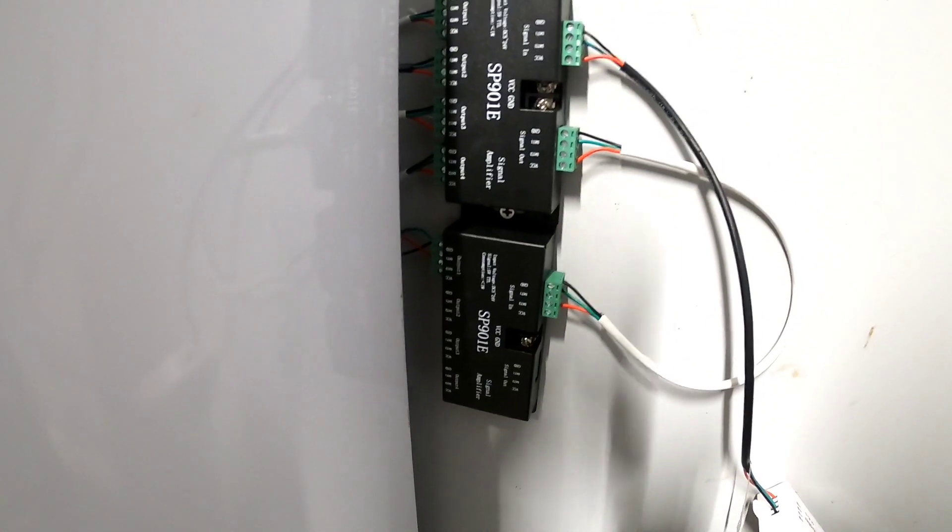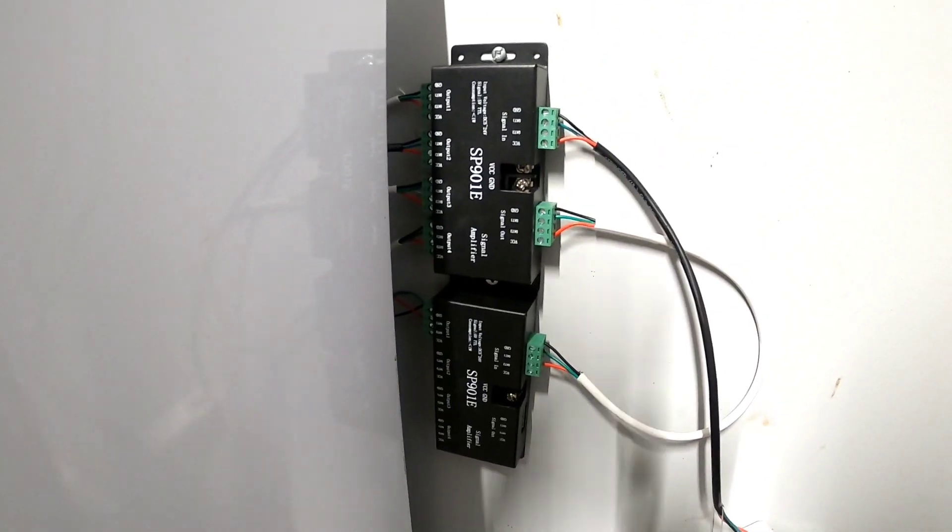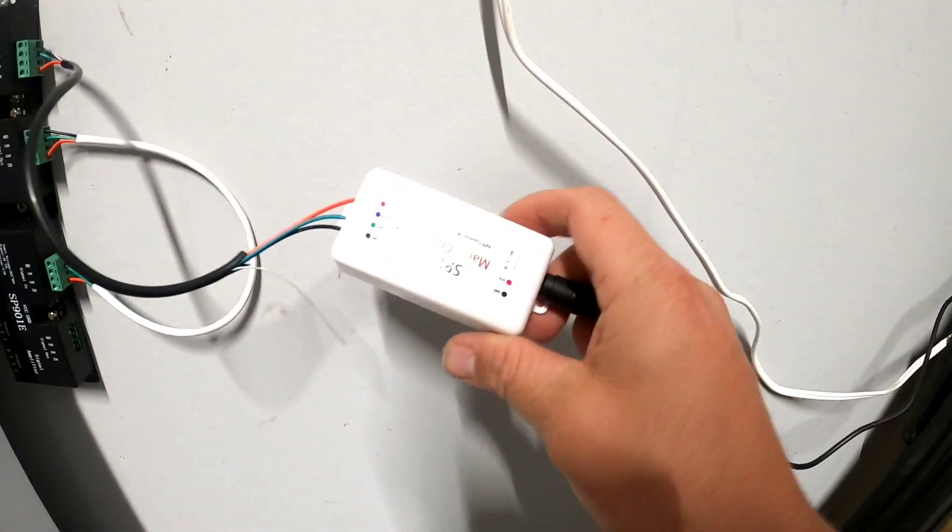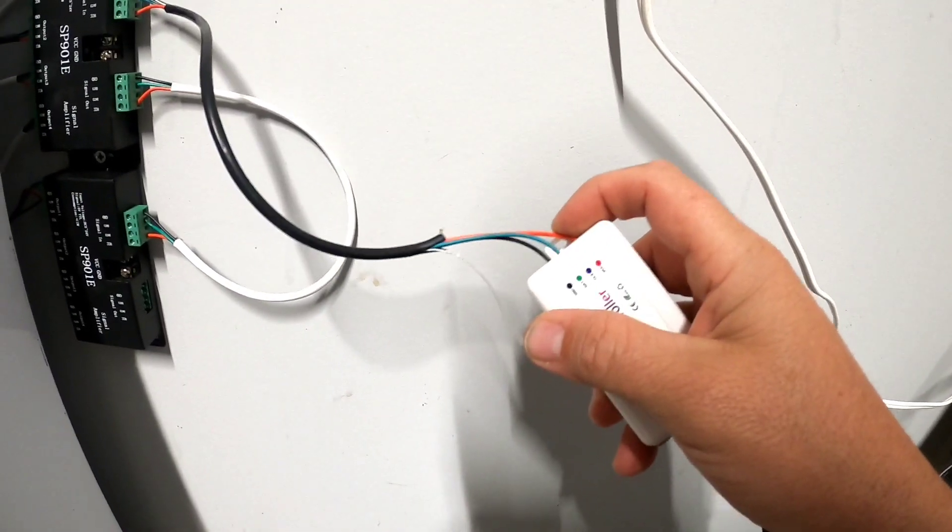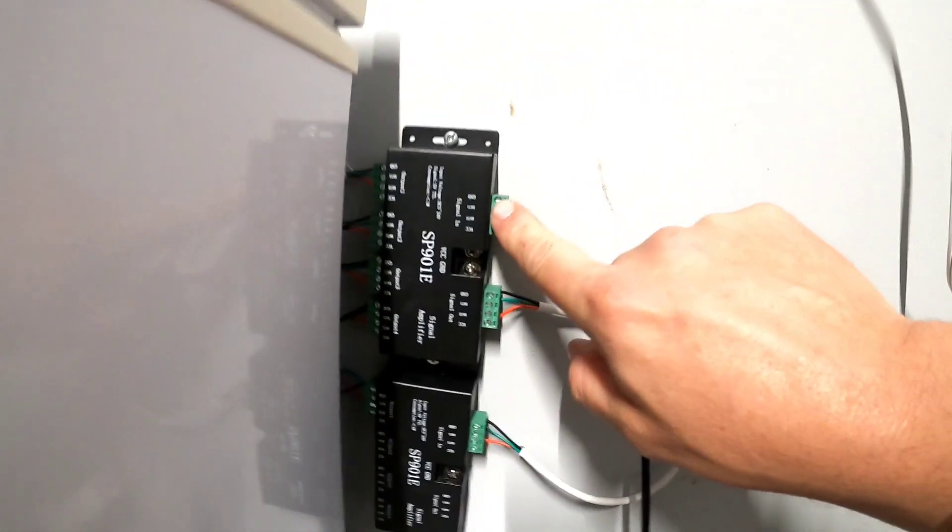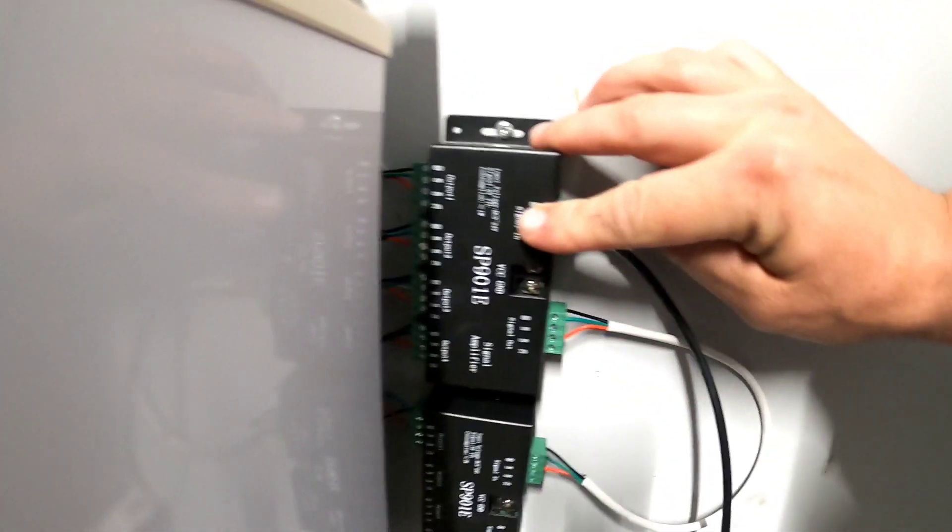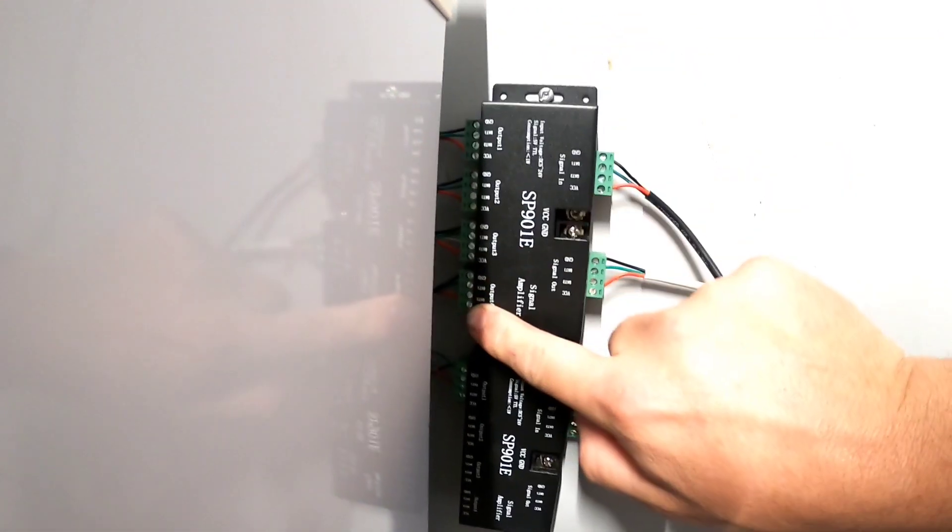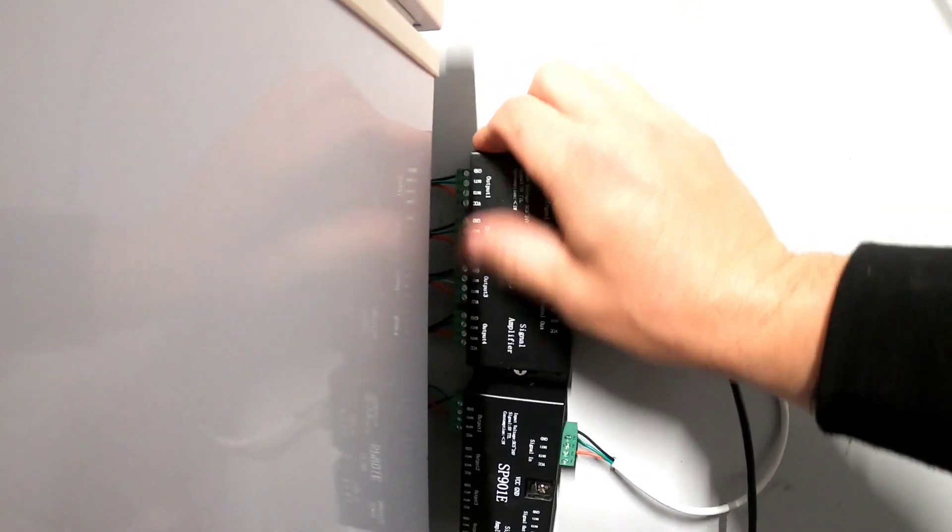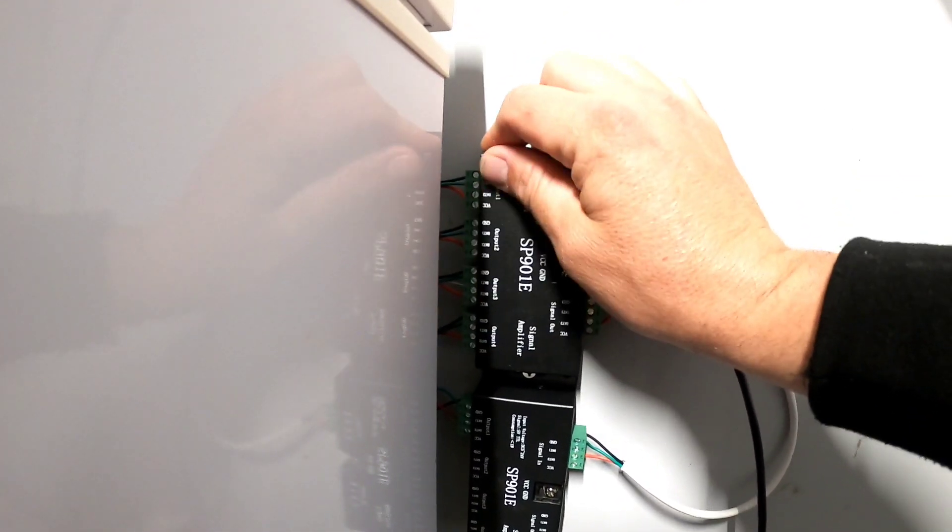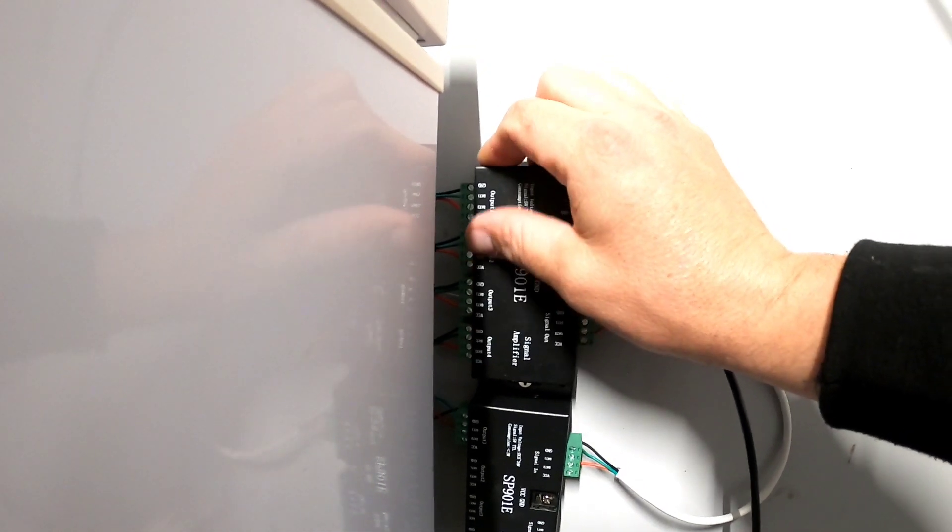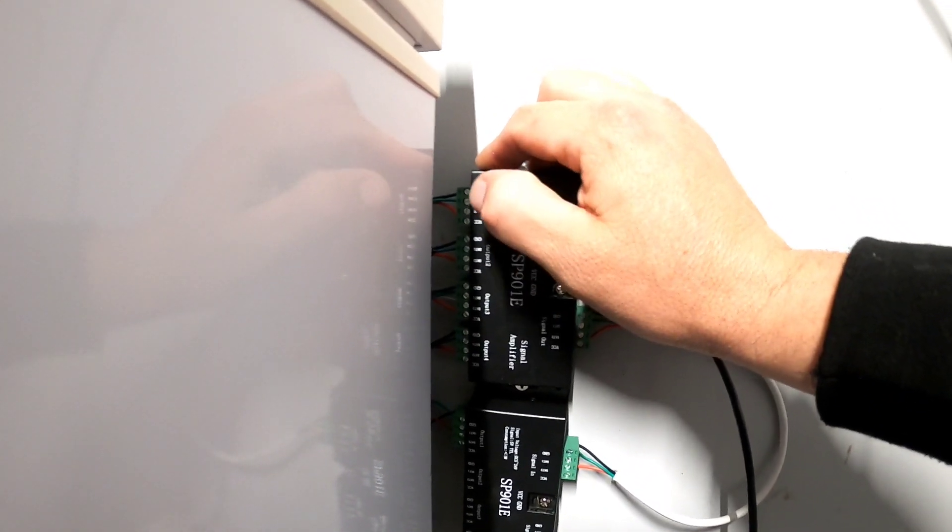So this is the signal amplifier. Super simple: I got my controller, got my power supply, plugs into the controller. Controller sends my signal to this box, so signal in right here. I have four outputs right here. So the four outputs are controlling the right side of the house in this video.